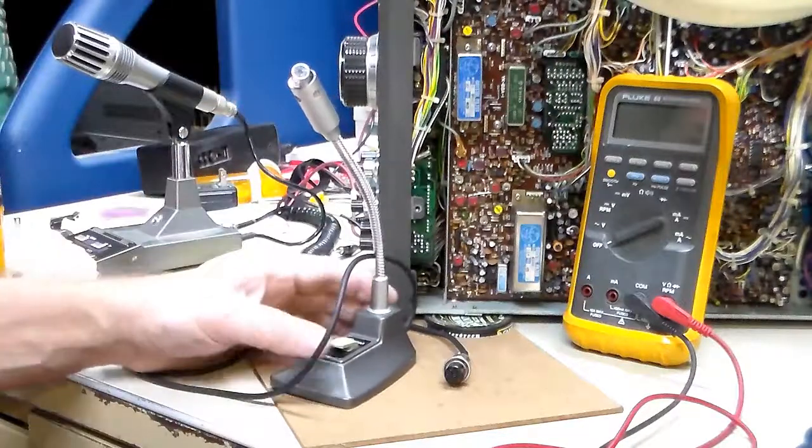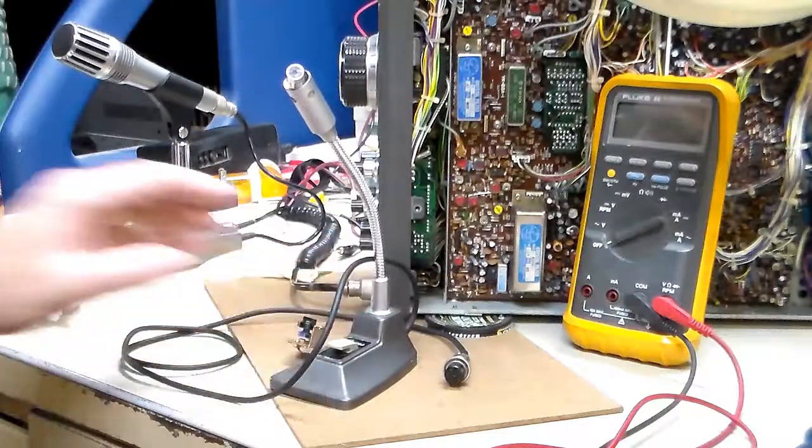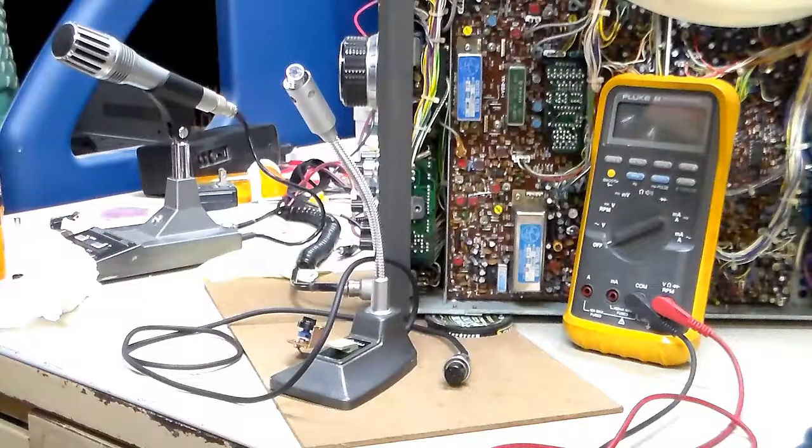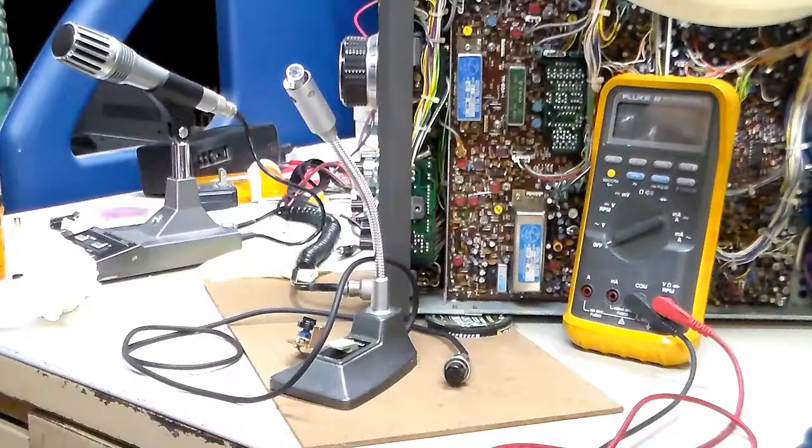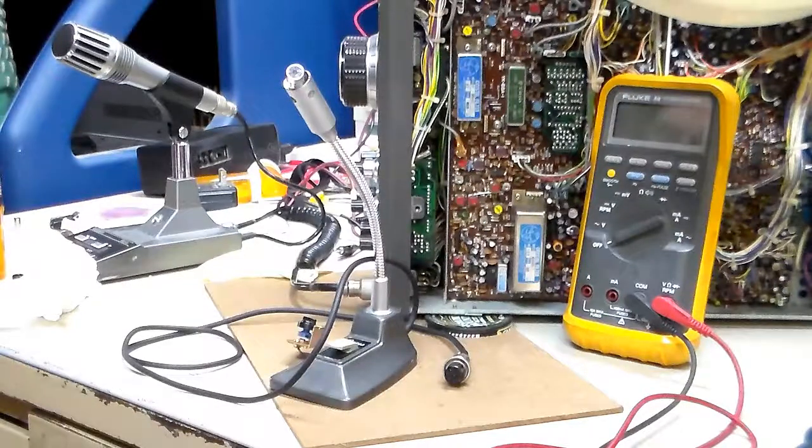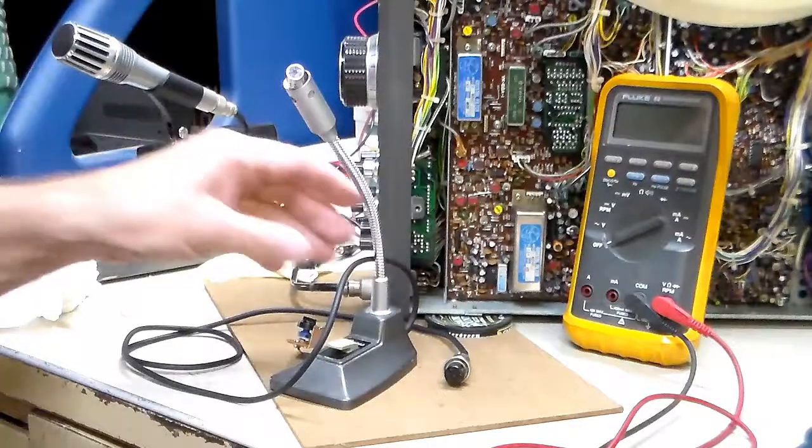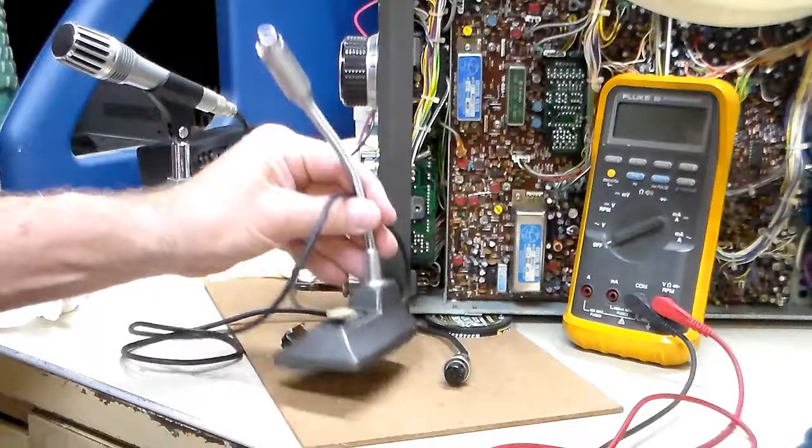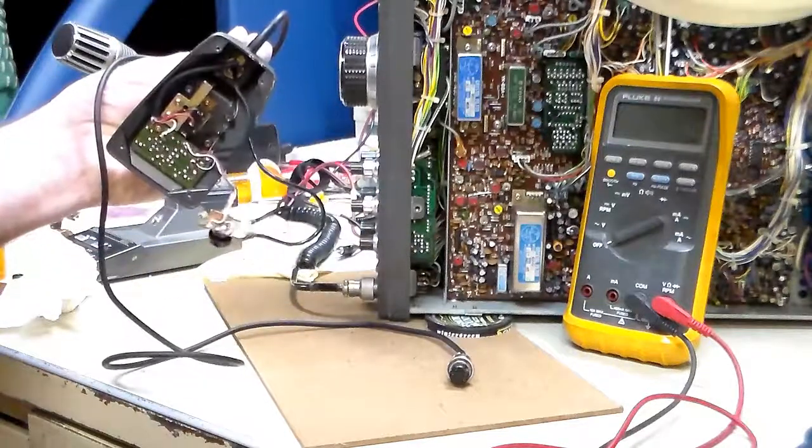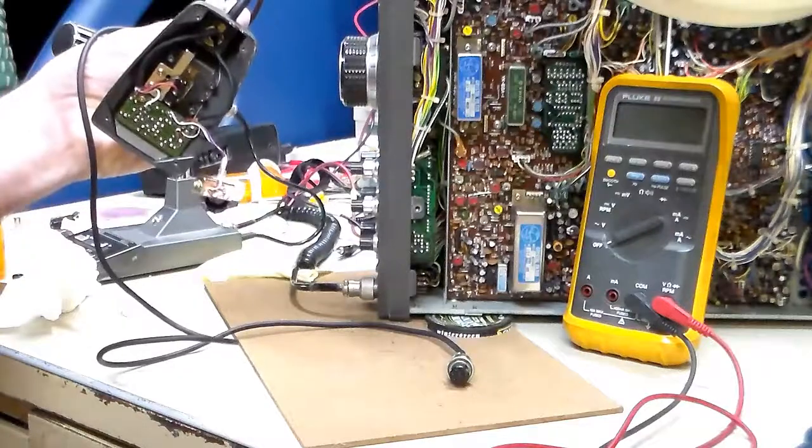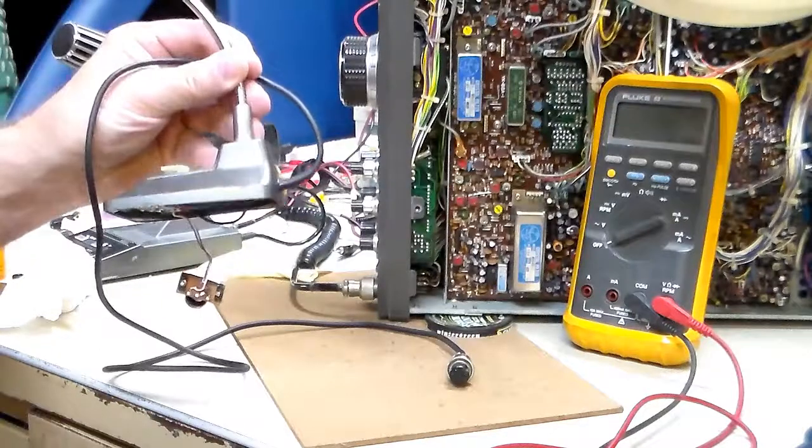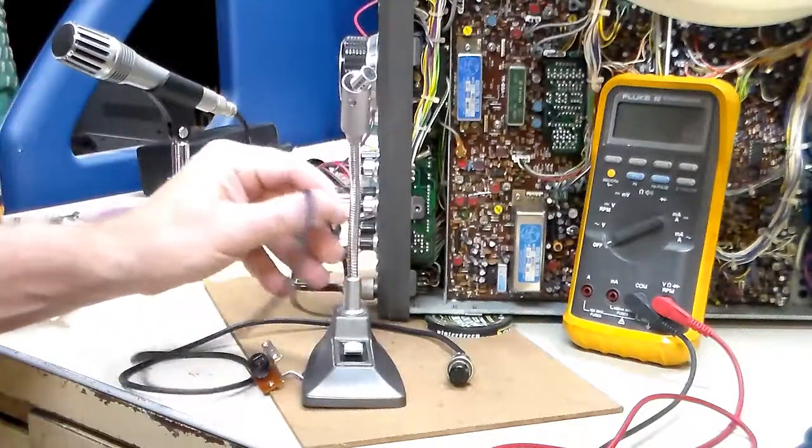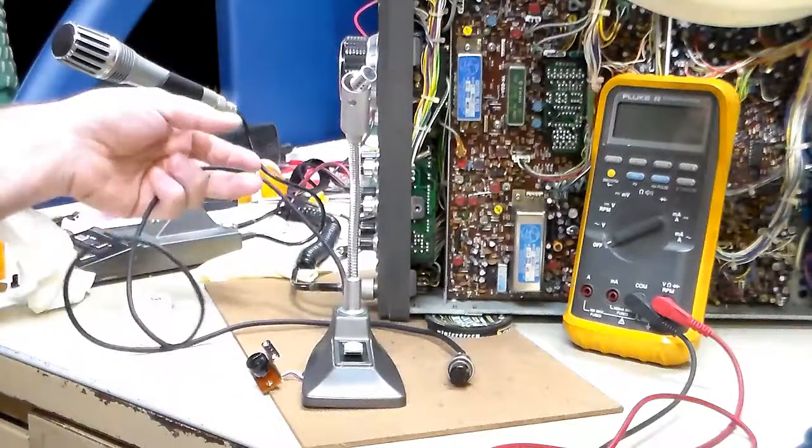I have here an ICOM ICSM6. It's a desk mic and it's compatible with the ICOM IC746 that I did a couple videos ago.